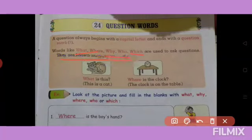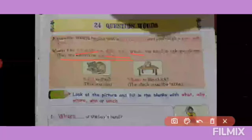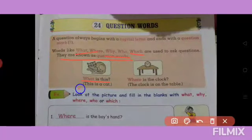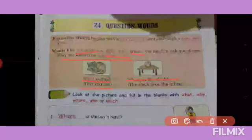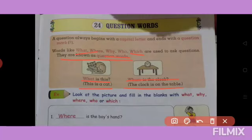Words like what, where, why, who, which are used to ask questions. For example: 'What is this? This is a catch.' Where is the clock? The clock is on the table.